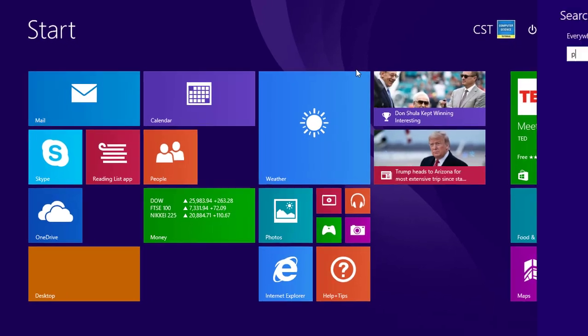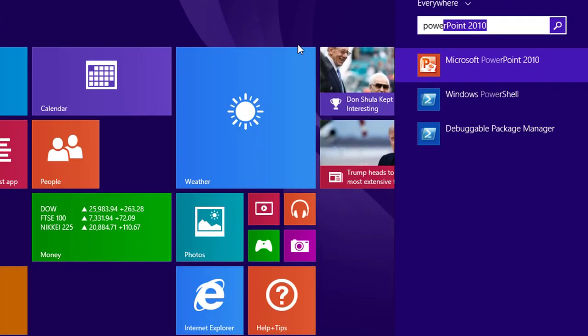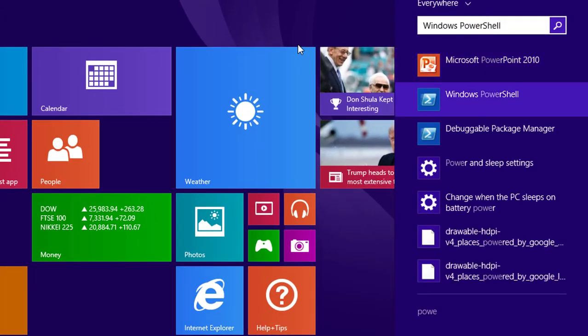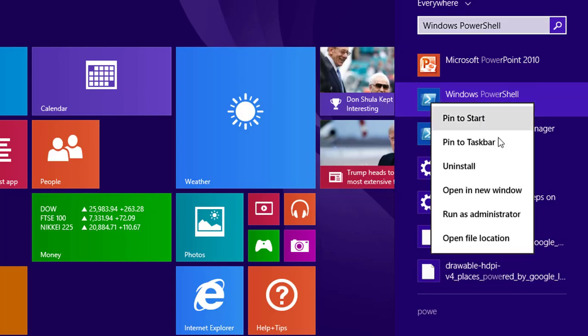In the first step we have to search PowerShell option and we have to run this PowerShell option as an administrator mode.